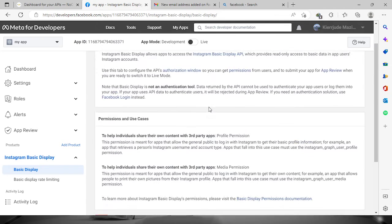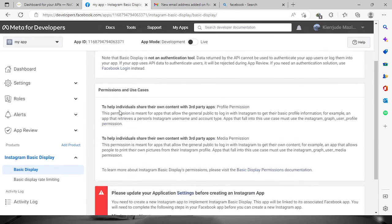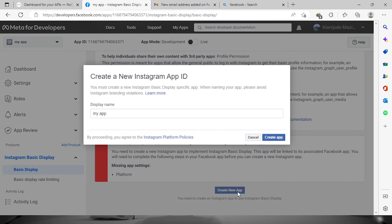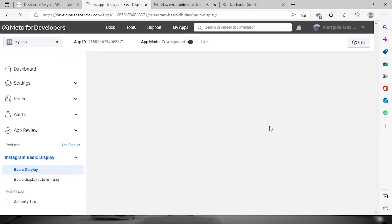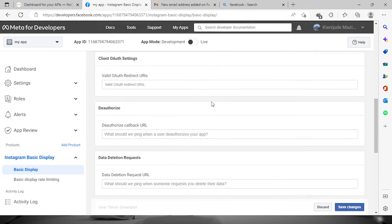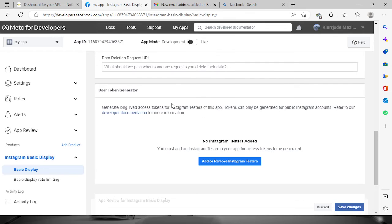You can check out the information shown here. What we need to do is click the 'Create New App' button down below — click 'Create App'.